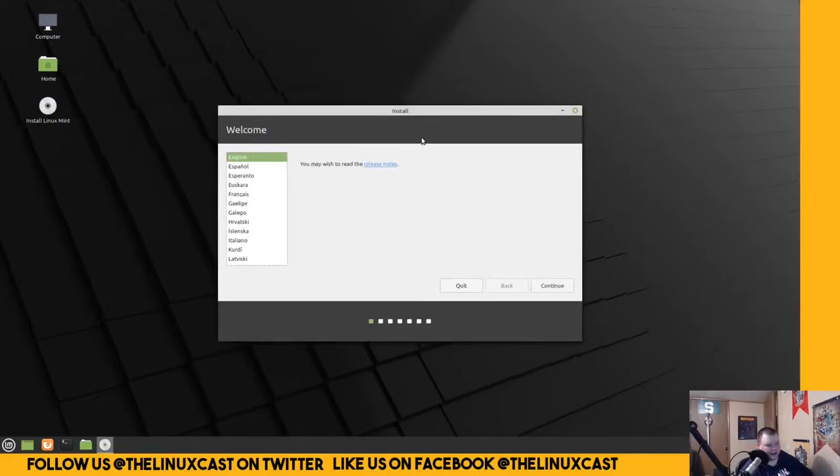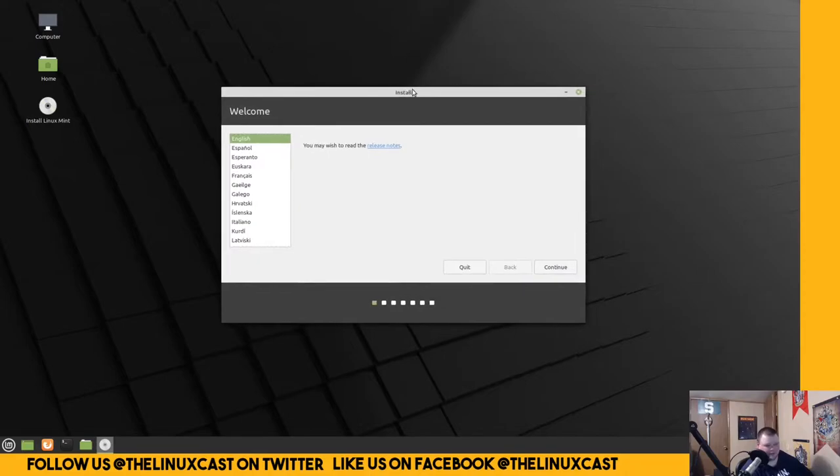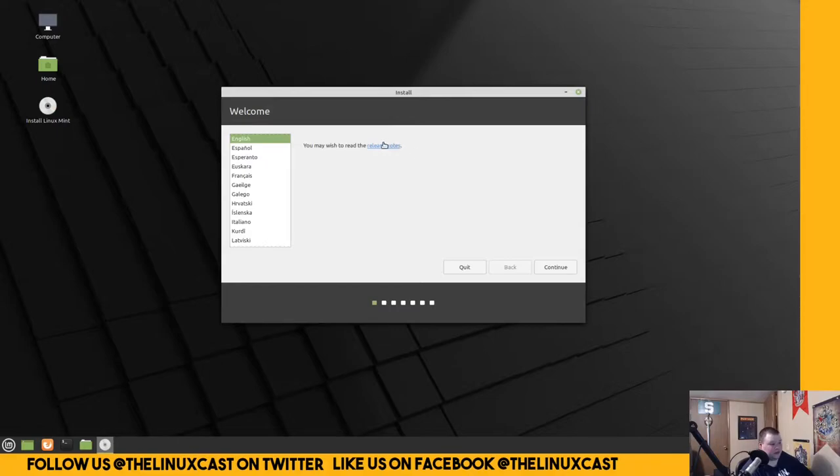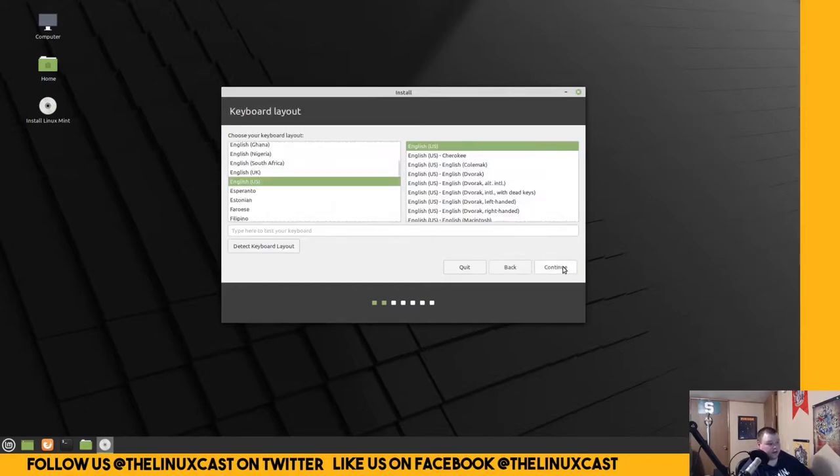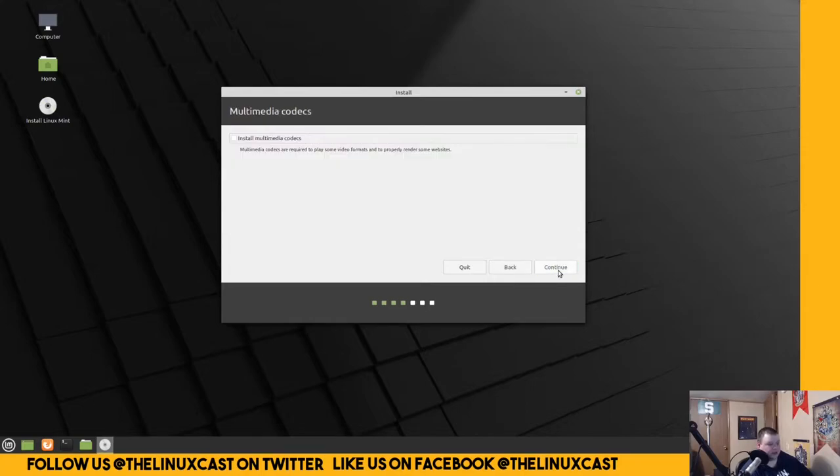And then this is the standard, what appears to be, what is the Ubuntu installer called? I can't remember what it's called. It doesn't matter. Anyways, this is the Ubuntu Installer. So, English is the right one. English, US. Make sure that the keyboard is actually working. Because this is a virtual machine, sometimes it doesn't work. Continue.